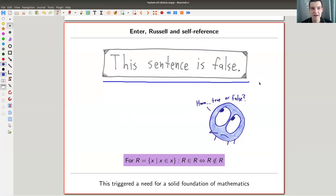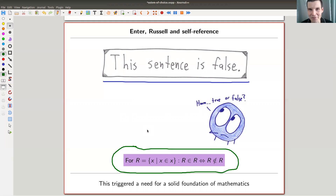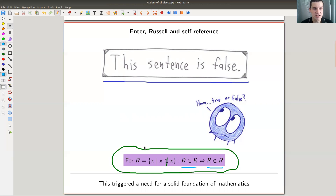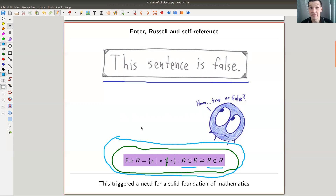Russell did exactly that — he found a version of self-reference in set theory. Around 130 years ago, set theory was considered the foundations of mathematics. What Russell did: take a set R — like Russell — defined as containing all sets x which do not contain themselves. Then: is R in itself or not? If it is, by construction it's not; if it's not, it is. This is a classic self-reference contradiction — R can't exist.